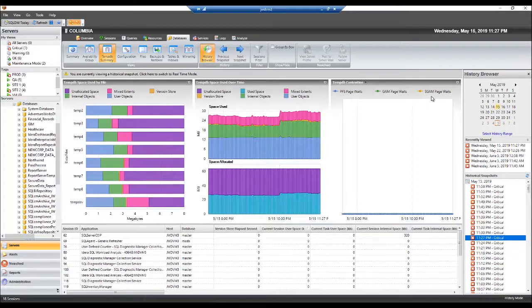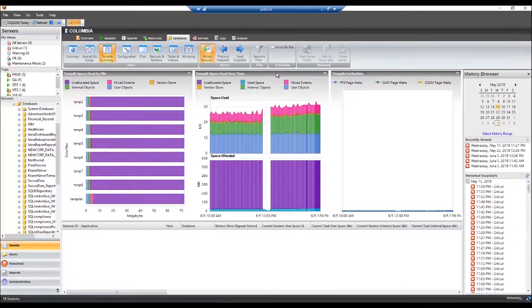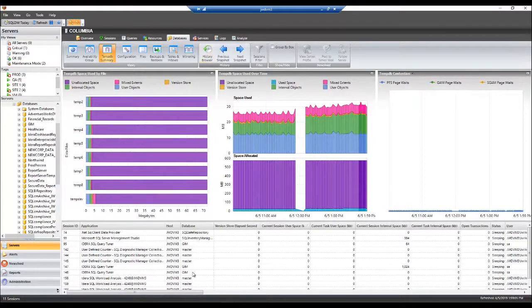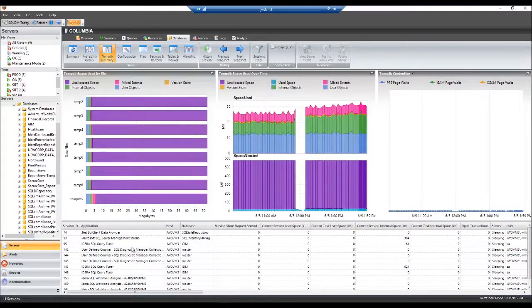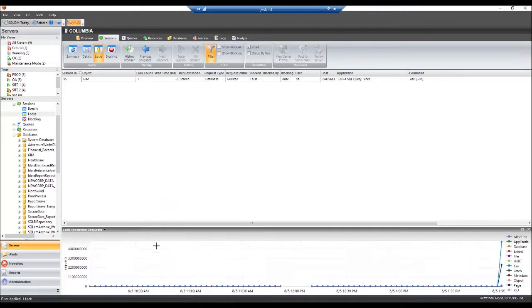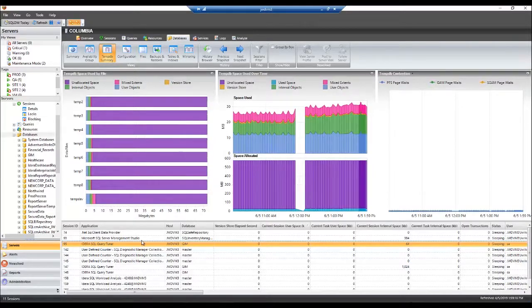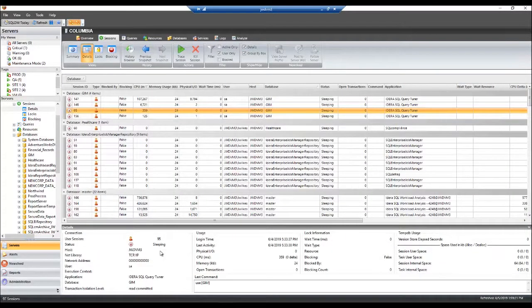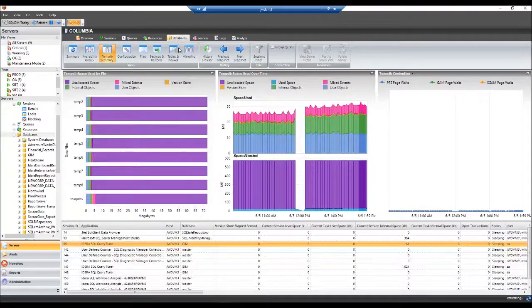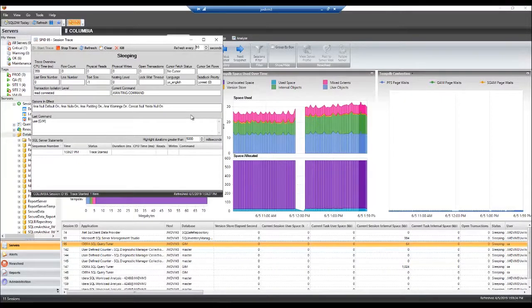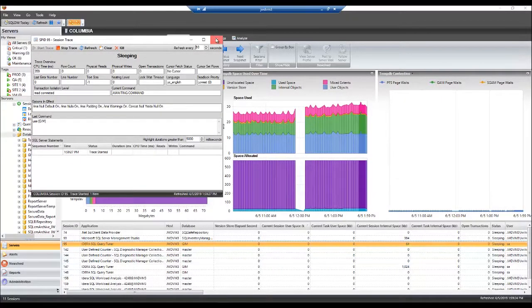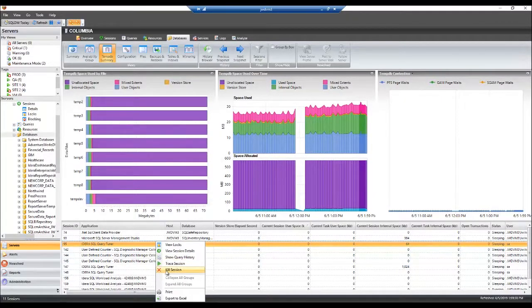You can also remediate issues in TempDB directly from SQL Diagnostic Manager. To do that, first identify the session that you want to interact with using the area at the bottom of the screen. Then you can select that session, right click it, view its locks if you'd like, view session details, or you can trace it or kill the session directly from Diagnostic Manager.